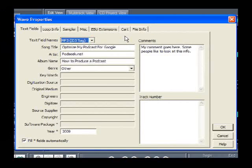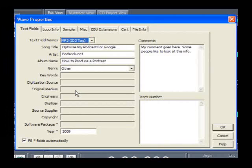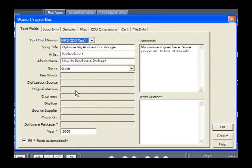I've entered in information just to shortcut time. The first field option is Song Title — I've put in "Optimize My Podcast for Google." You can use up to 30 characters; after that, Windows Media Player and Real Player are not going to read the information. So you want to keep it to 30 characters and be creative about what this particular podcast is about. I put in keywords such as Optimize, Podcast, and Google — it's about 28 characters.